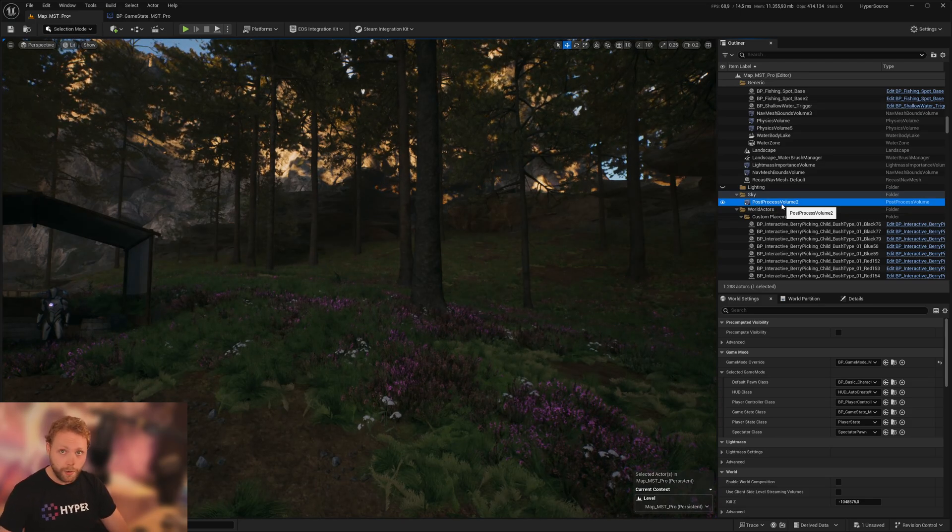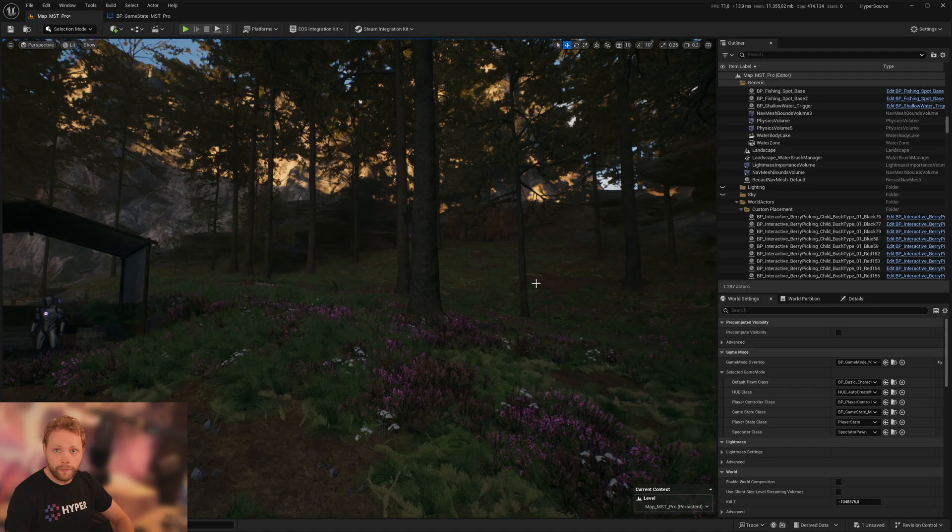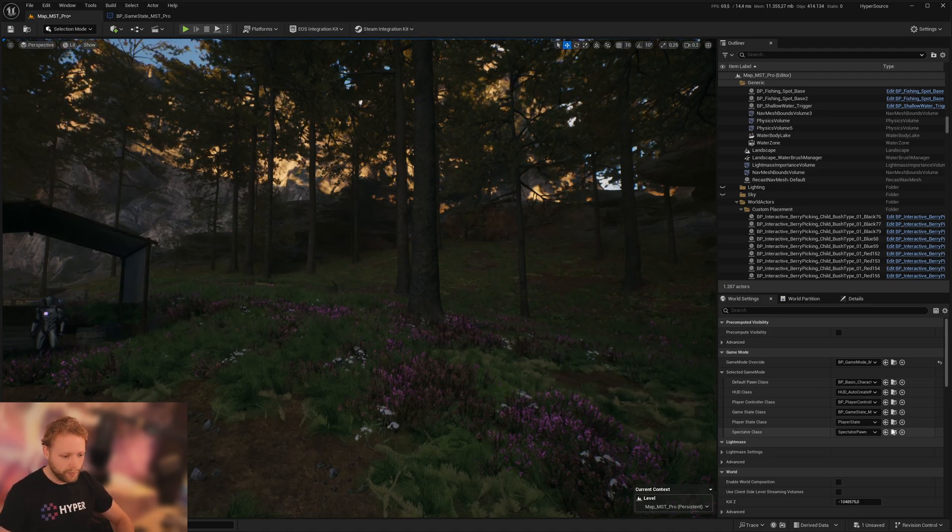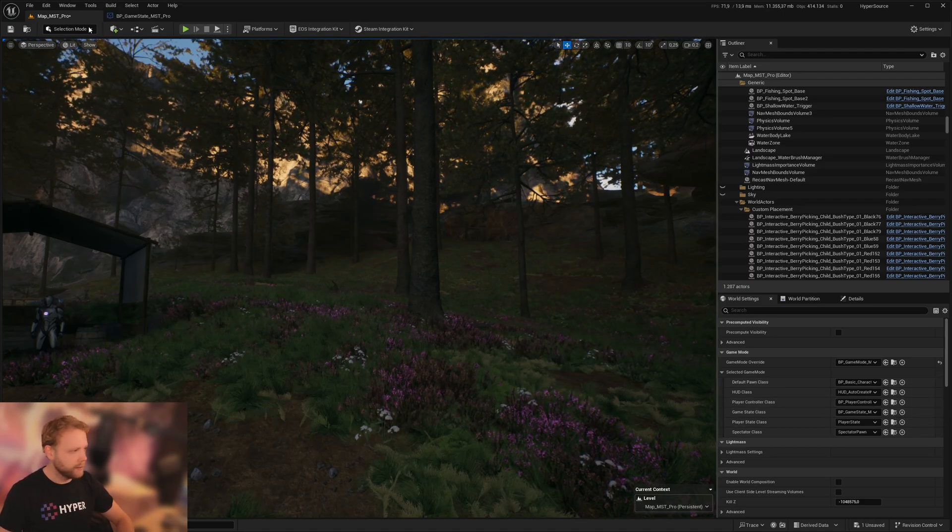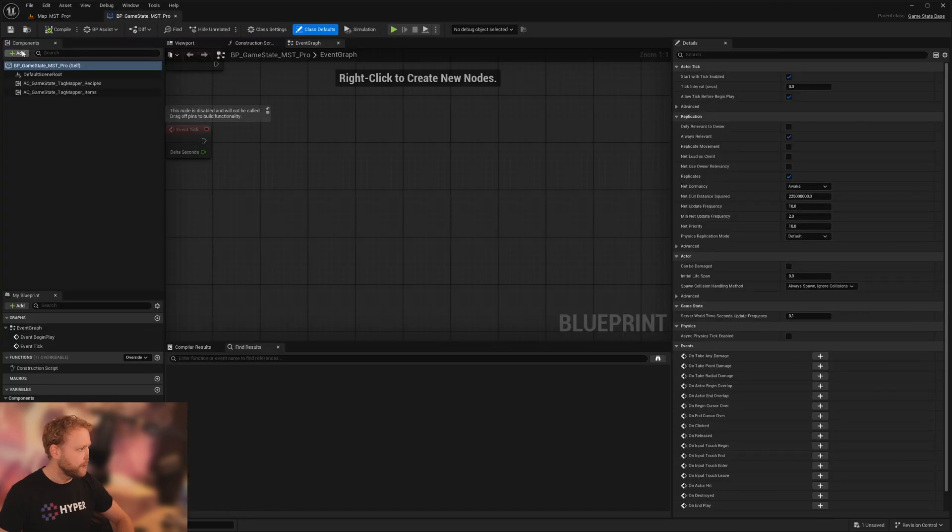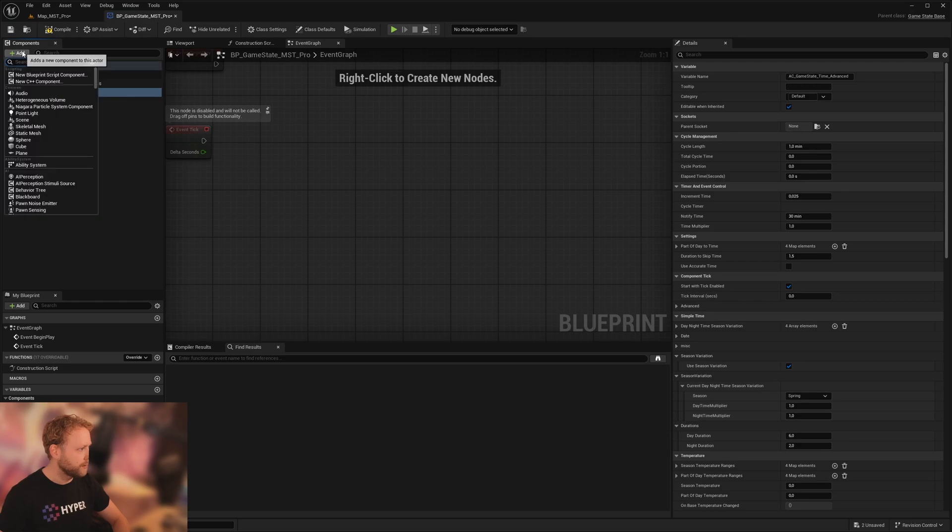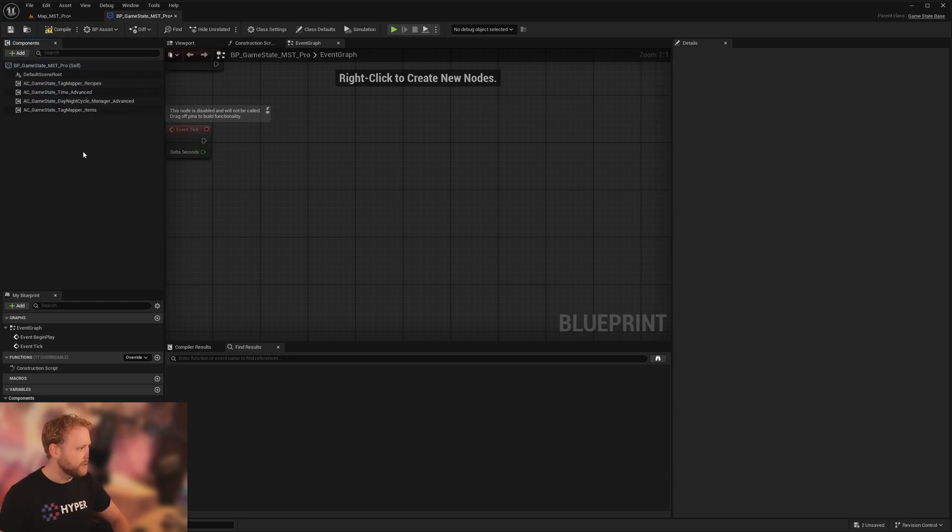The second thing is we're going to open our game state class. We're going to add our time manager game state, time manager advanced, and our day-night cycle manager advanced.